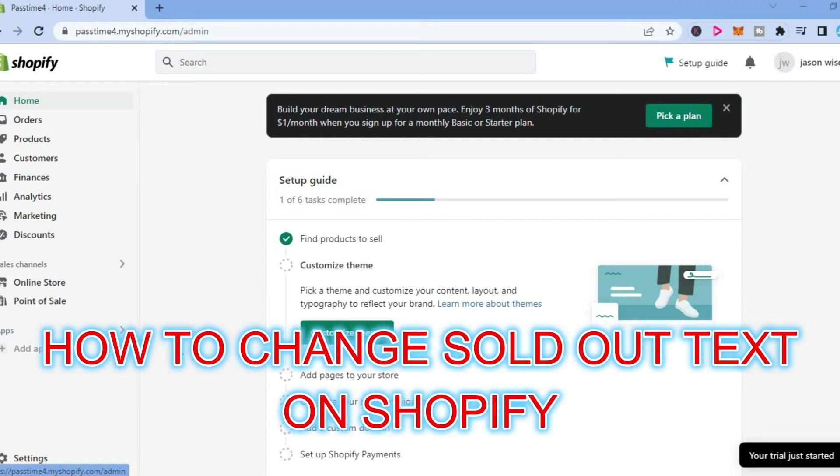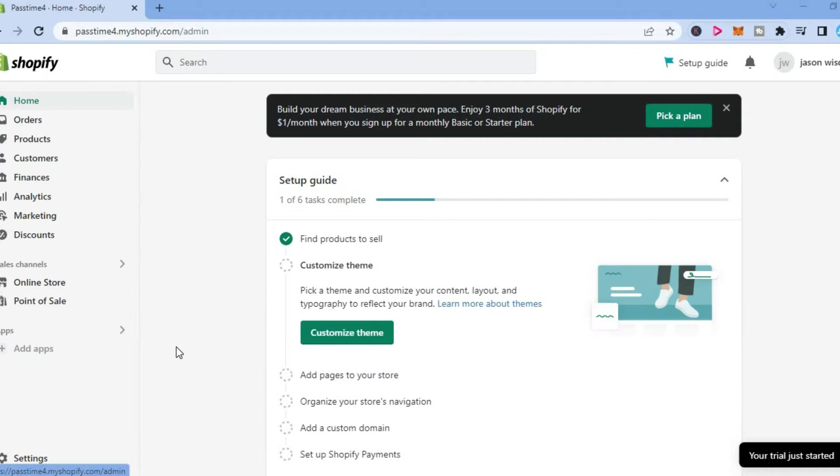Hello, welcome to Simple Answers. In this video I will be showing you how to change the sold out text on product pages on Shopify.